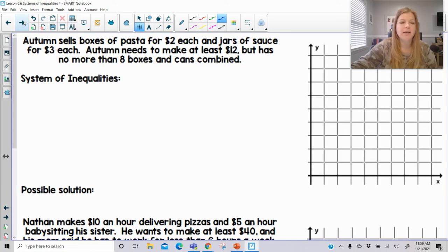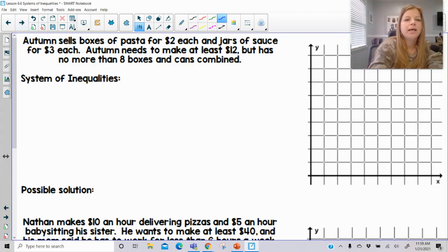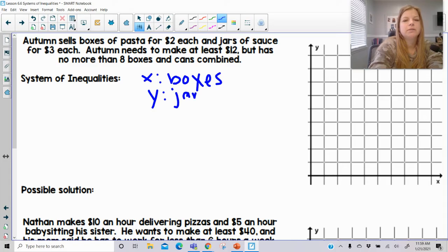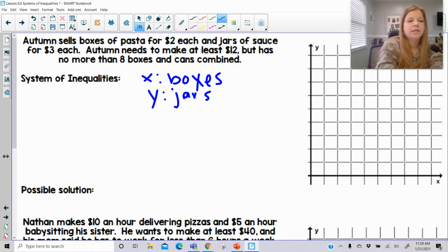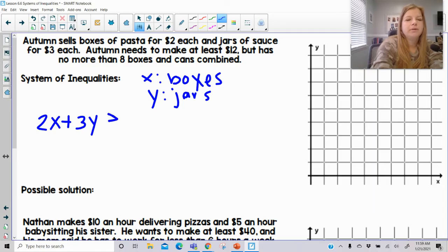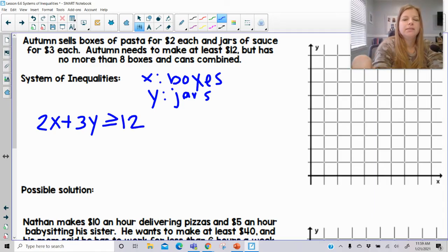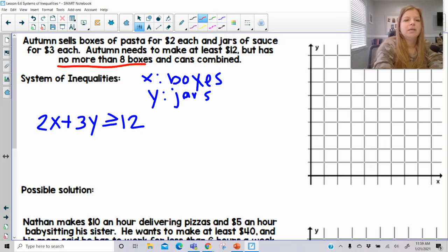Now I've got two word problems. The first one: Autumn sells boxes of pasta for $2 each and jars of sauce for $3 each. She needs to make at least $12, but has no more than eight boxes and jars combined. I'll let x represent boxes and y represent jars. All the money goes together in one inequality: 2x plus 3y — she needs to make at least $12, so that's greater than or equal to $12. The second inequality is about the amount: no more than eight means x plus y is less than or equal to eight.